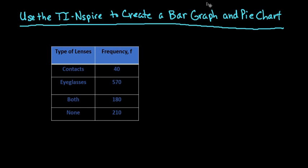Hi, for this video what we're going to do is we're going to use the TI Inspire to create a bar graph and a pie chart.